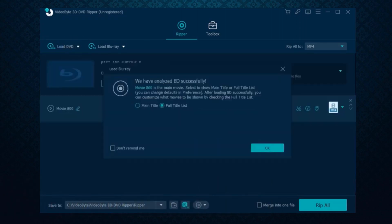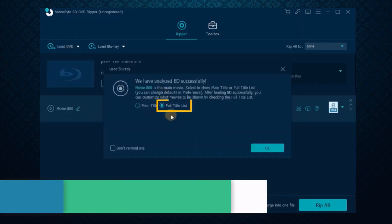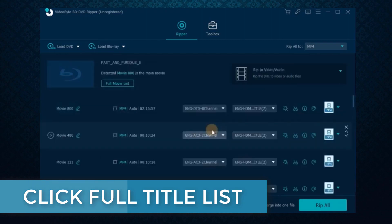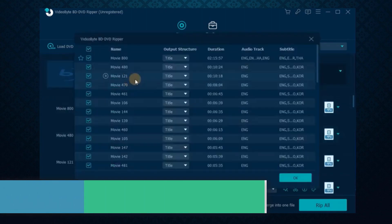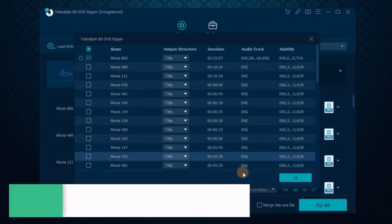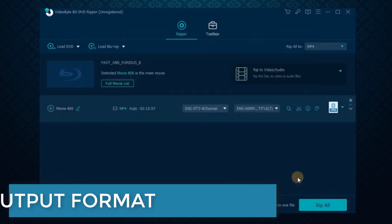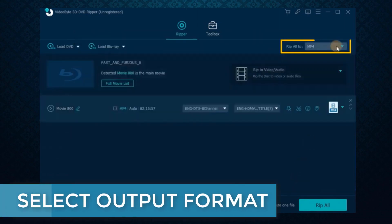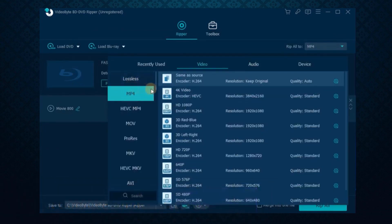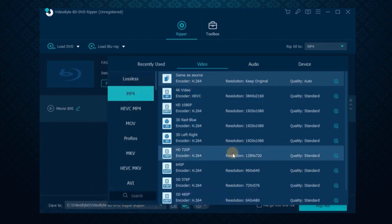After that, click the Full Title List option and you can check the full chapter list of the DVD. Then select the content you want to rip to MP4. Now drop down the Rip All To menu — you can easily find the MP4 section here.